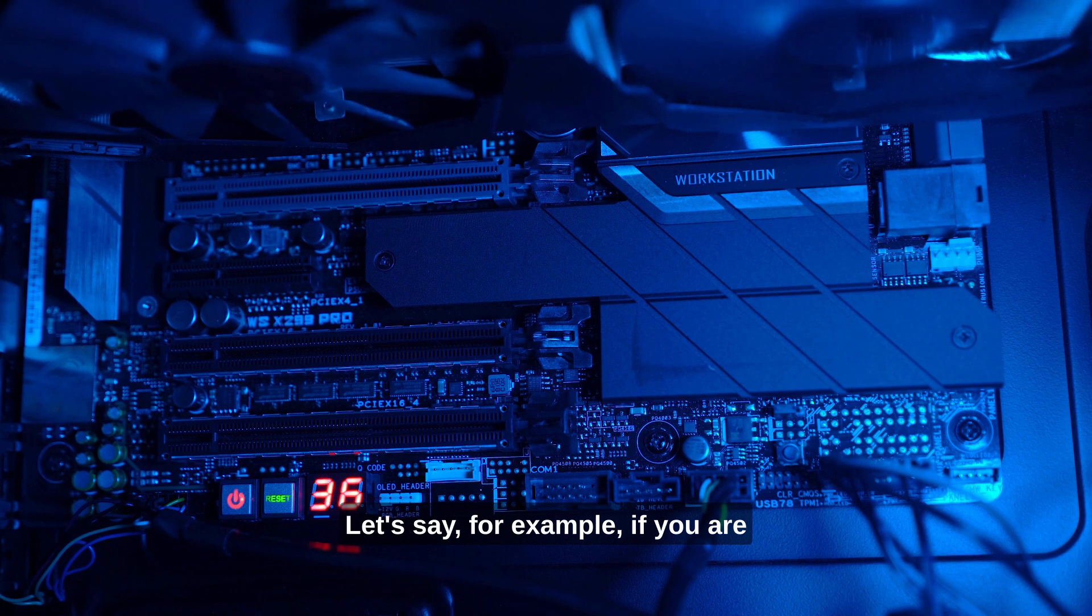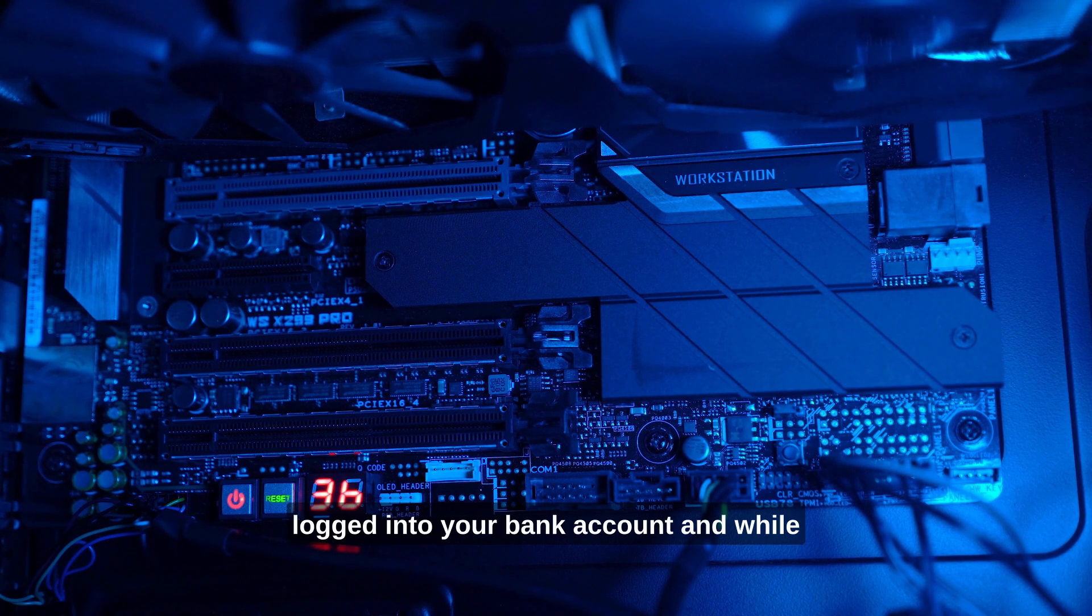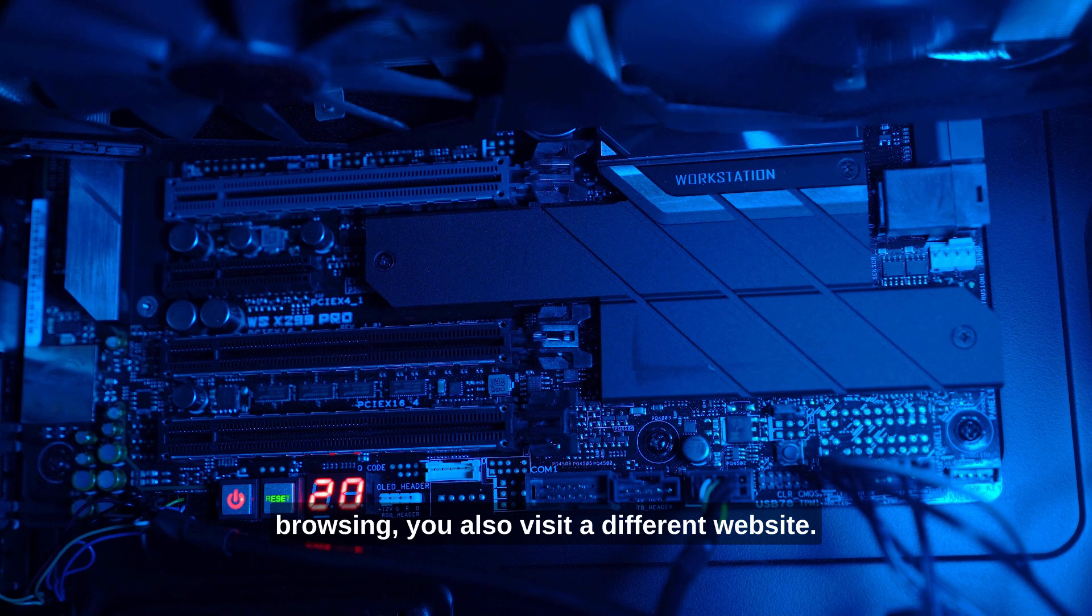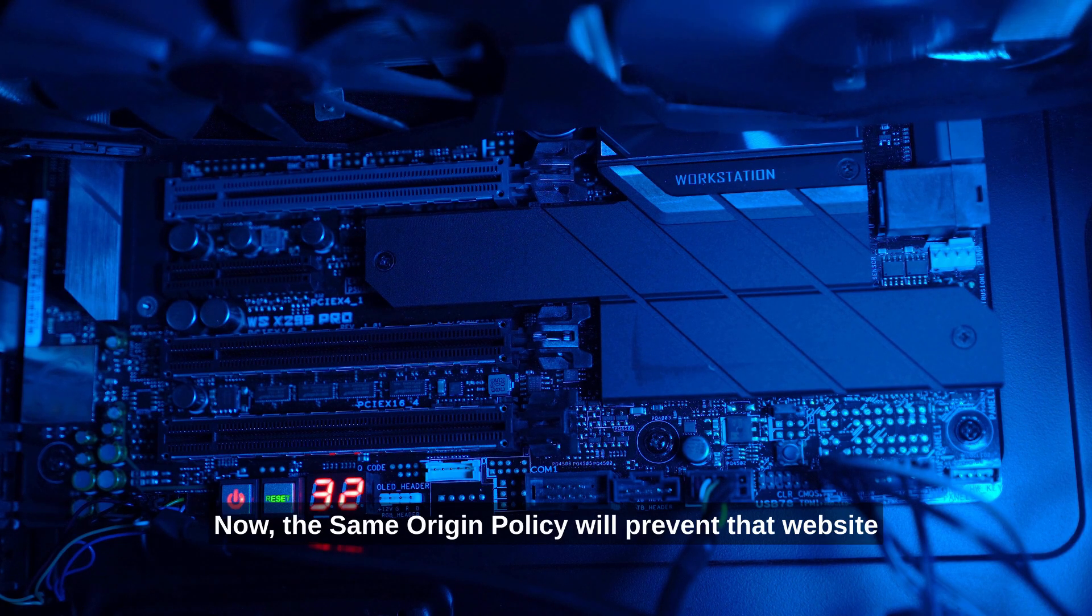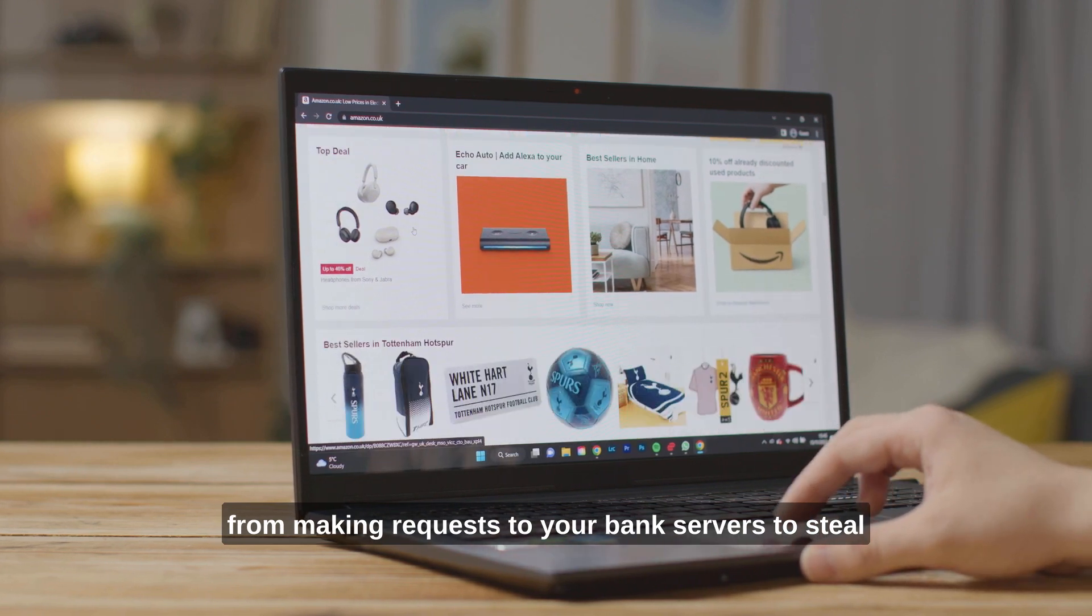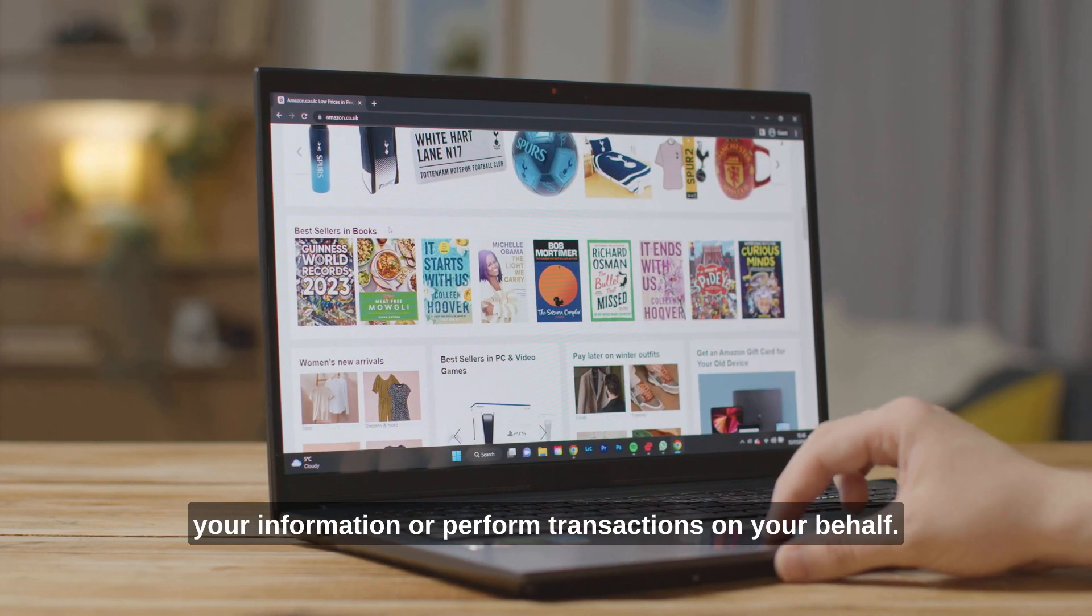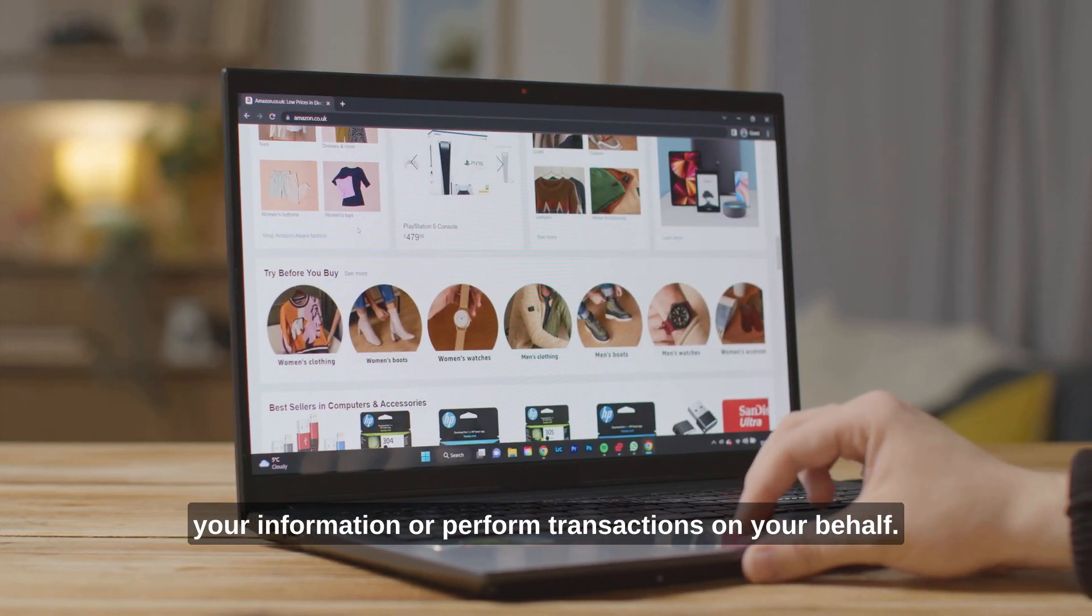Let's say, for example, if you are logged into your bank account and while browsing, you also visit a different website. Now, the same-origin policy will prevent that website from making requests to your bank servers to steal your information or perform transactions on your behalf.